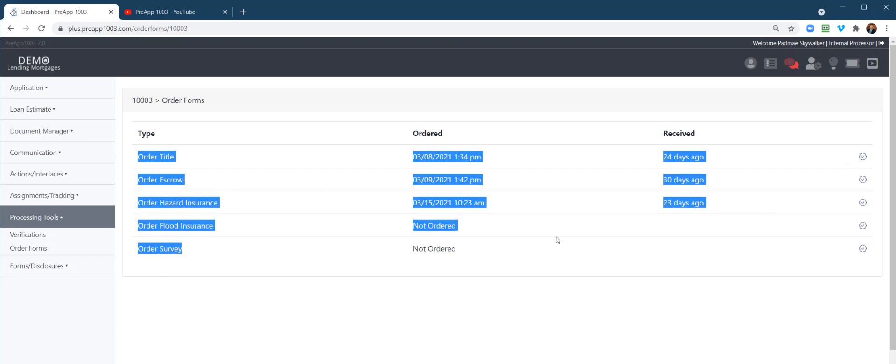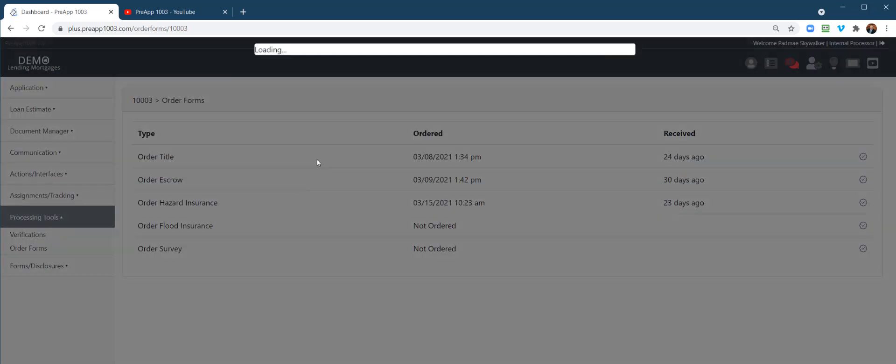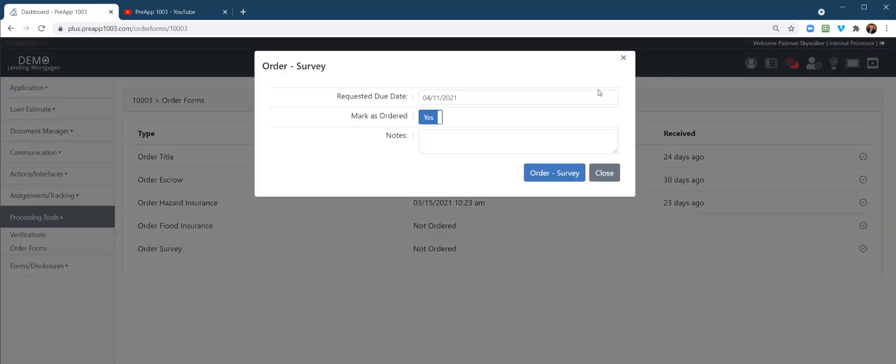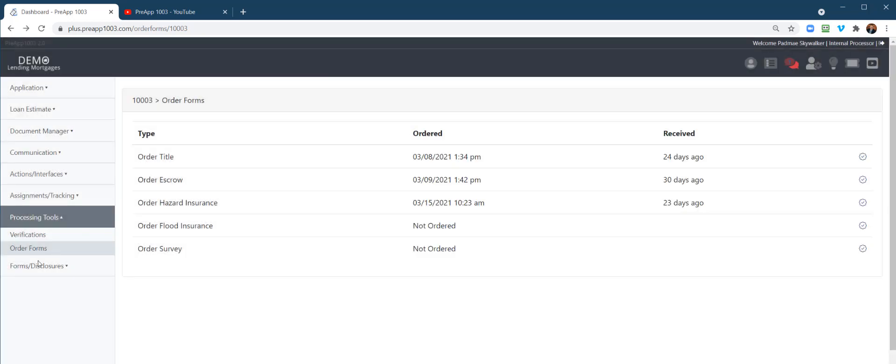Same thing for ordering title or your survey. There you go, just like that, or survey. And then you have your disclosures.